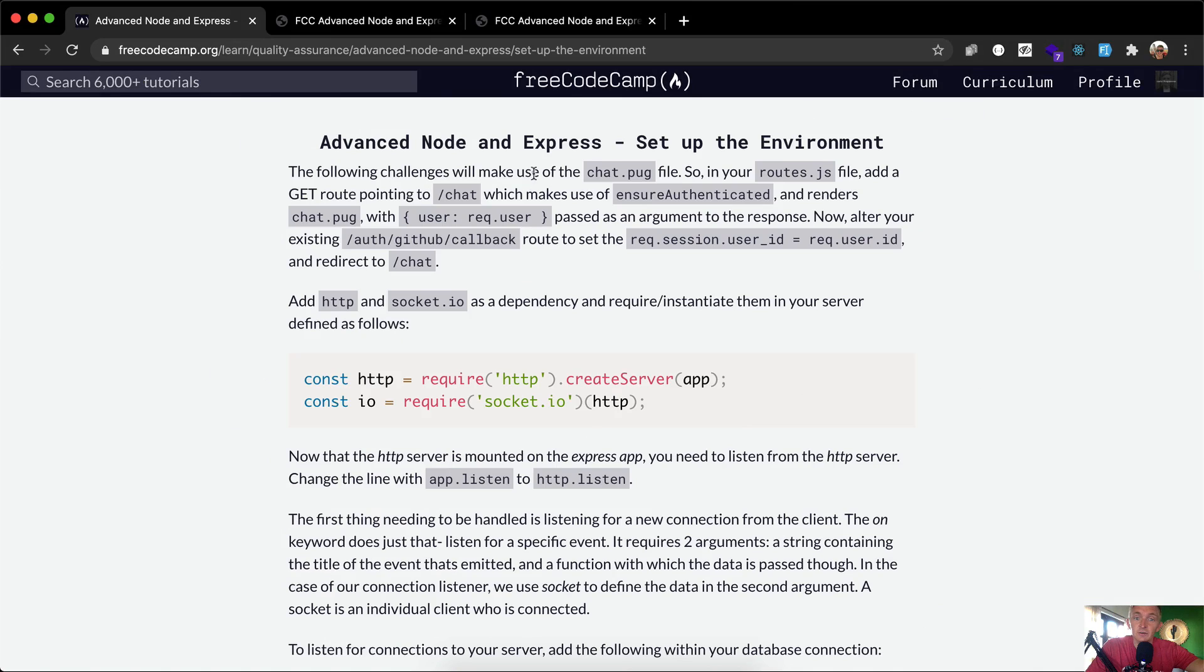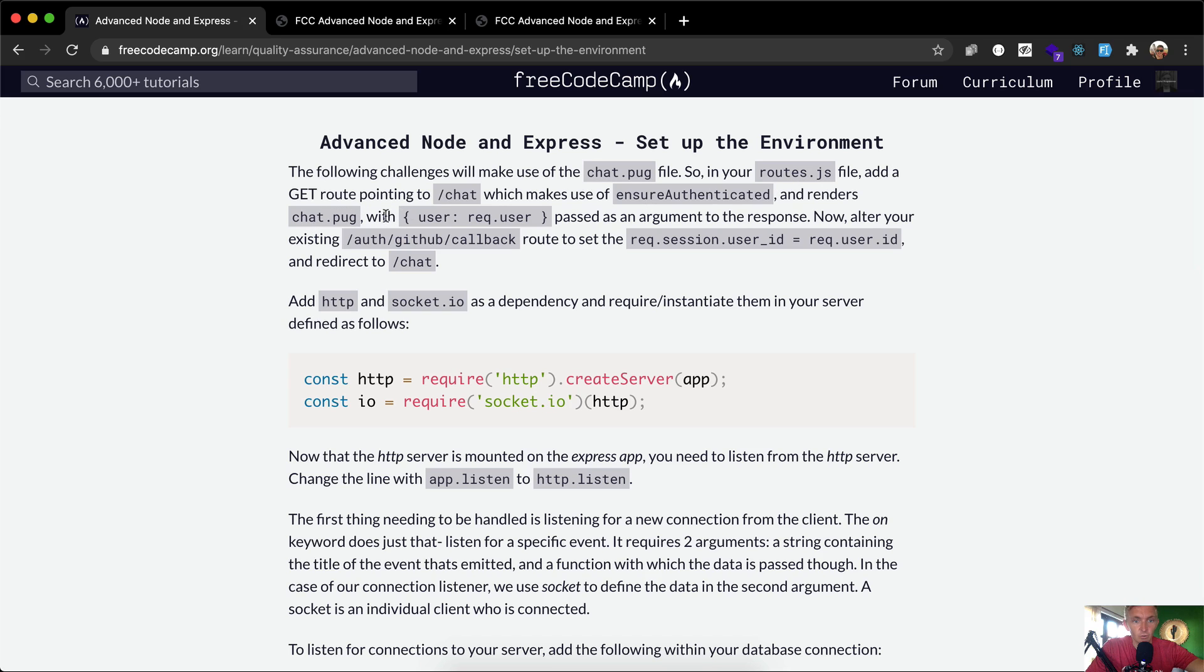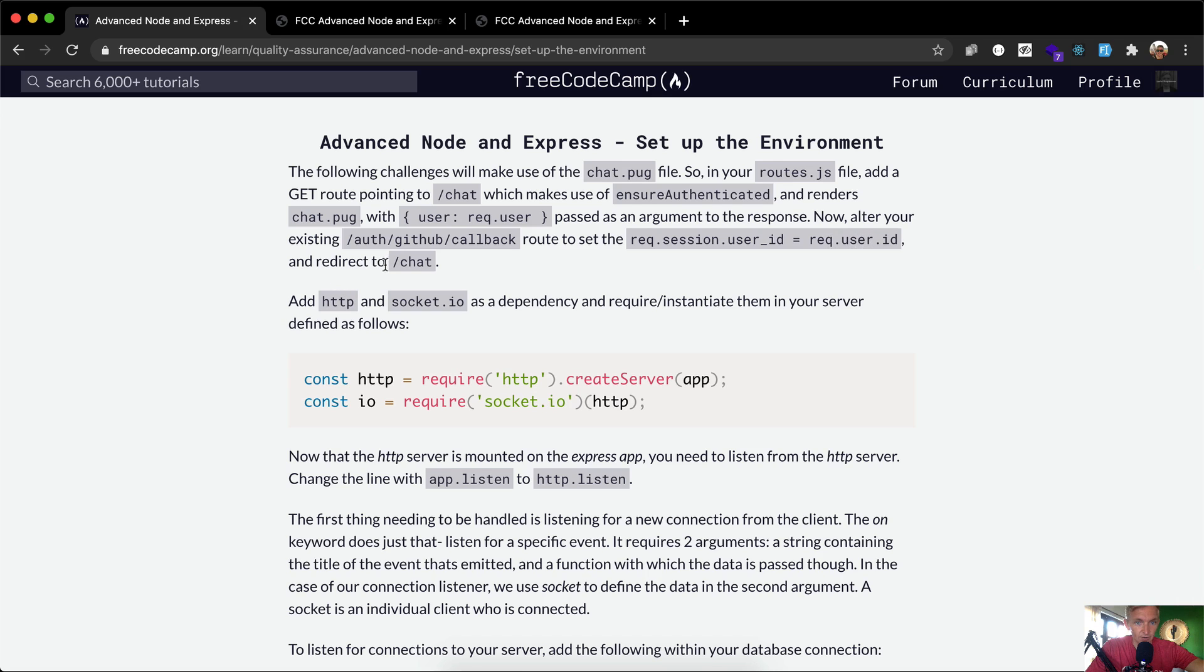The challenge says we'll make use of chat.pug file. In your routes.js file, add a GET route pointing to /chat which makes use of ensureAuthenticated and renders chat.pug with req.user passed as an argument to the response. Now alter your existing auth GitHub callback route to set req.session.userID to equal req.userID and redirect to chat.